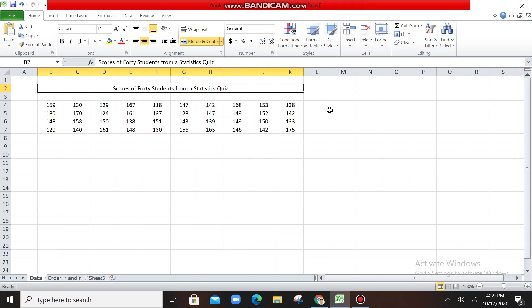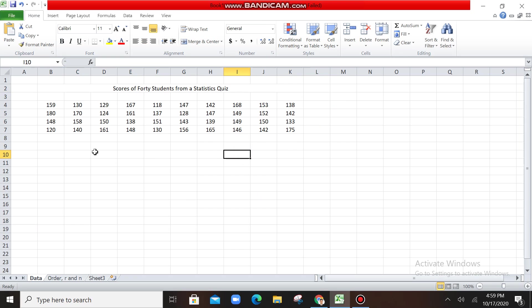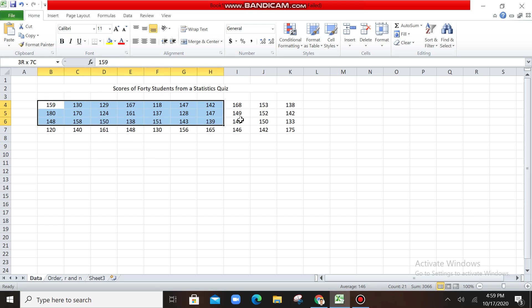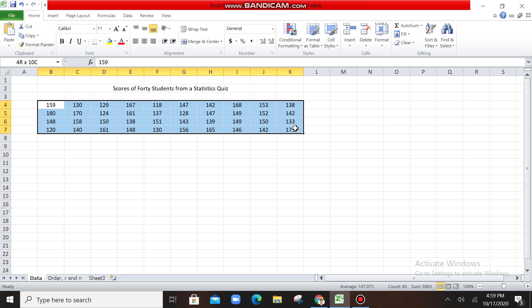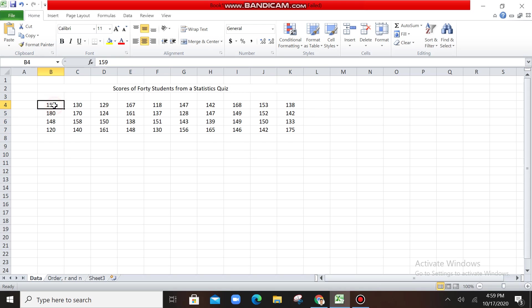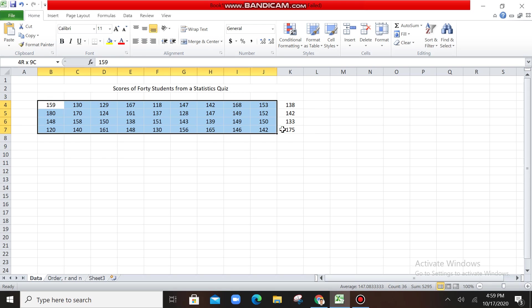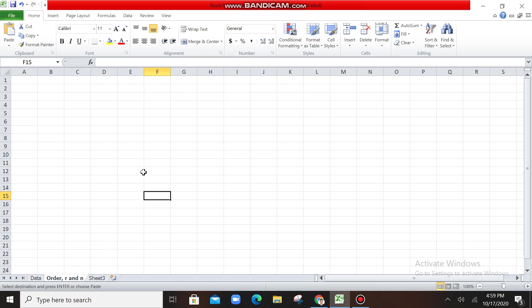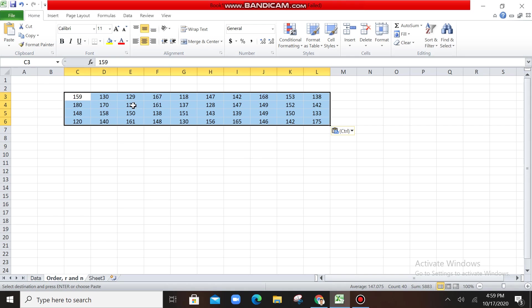Okay, for this video, we are going to solve a problem or one of the steps in making a frequency distribution table using Microsoft Excel. So for example, you're given with this data, scores of 40 students from a statistics quiz. So what will be the first step? The first step is you're going to copy this one, open another tab, for example. So I'm doing it here.